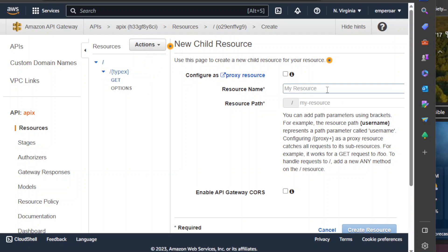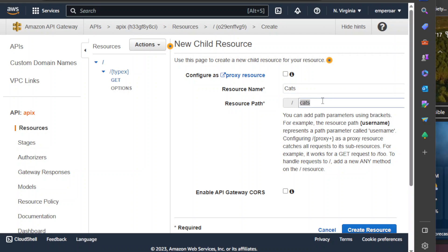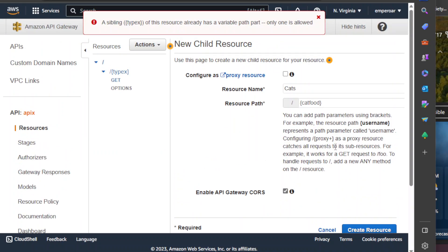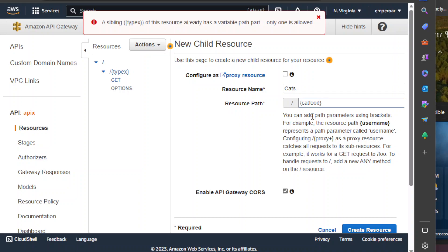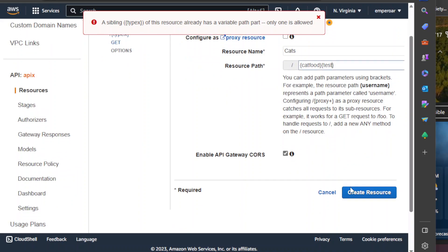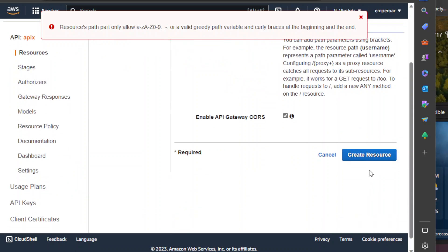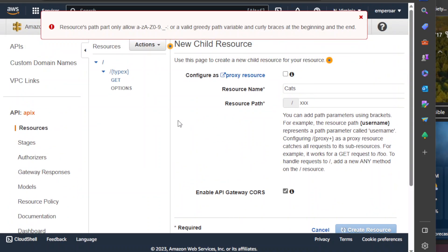Why another resource? So if we are going to create another resource, call this 'cat X' — that is the resource name, 'cat food'. Alright, so when we create this... how about 'xxx' — this one is a variable.